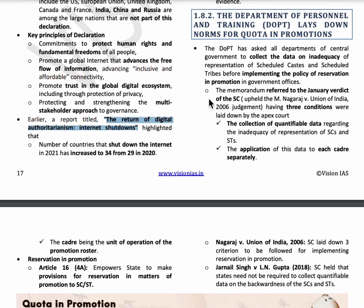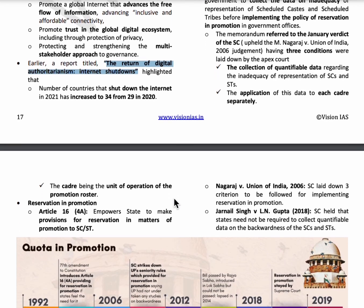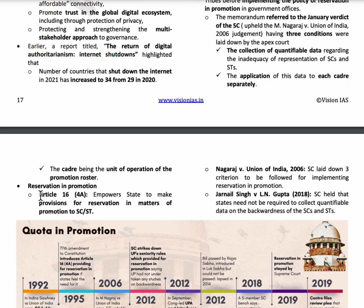The next topic is the Department of Personnel and Training laying down norms for quota in promotions. Reservations in promotions for SC and ST have been reintroduced and regulations framed. An important article here is Article 16(4A), which gives power to states to make provisions for reservation in promotions for SC and ST.